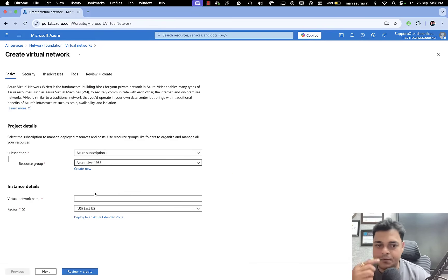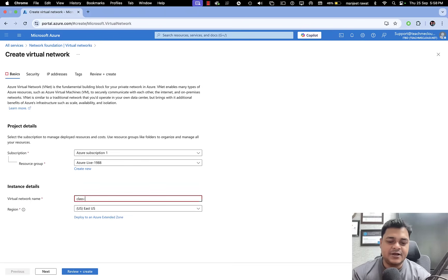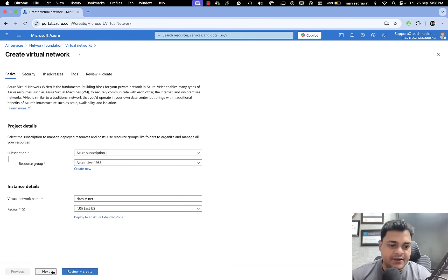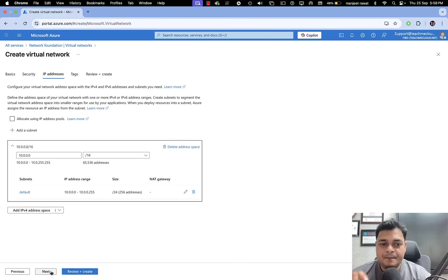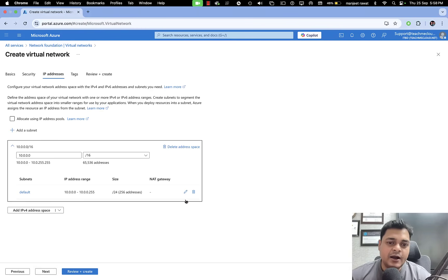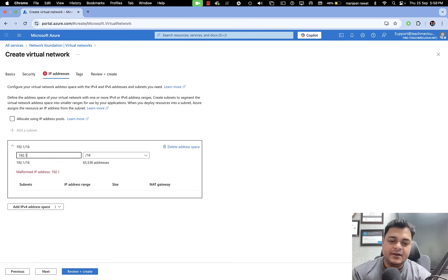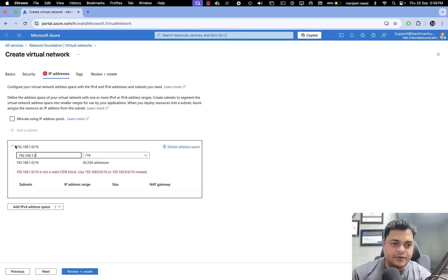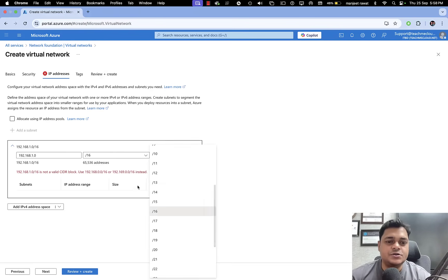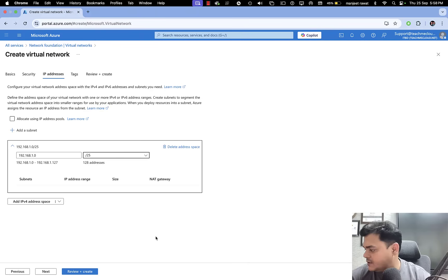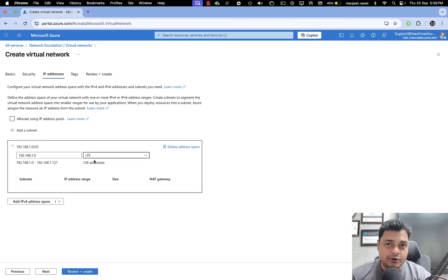Let me click on Virtual Network. We don't have any virtual network so far, so I'm going to create a new one. Click Create, which takes you to a page where we select our subscription and resource group. I'll name it 'azure-lab-1988-class-vnet' — you must use a unique name. Proceeding to the next important page, by default Microsoft provides 10.0.0.0/16 and a /24 for the subnet, but I'm going to decide my own IP range.